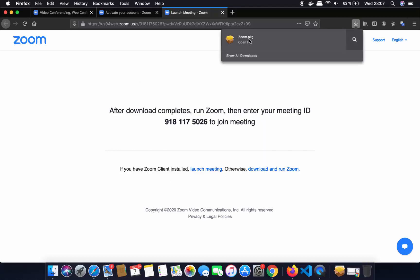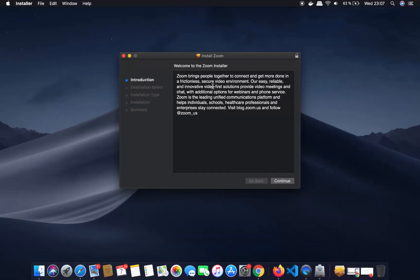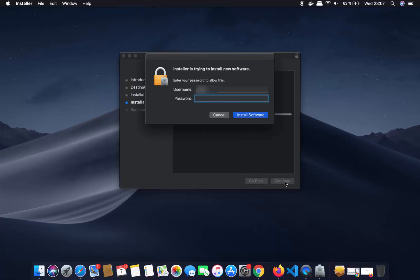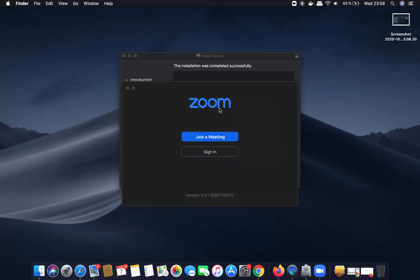Once this zoom.pkg file is downloaded, just click on it. I am going to minimize the browser. The installation is very simple — click on continue, and if you want to change the install location you can, but if there's no good reason to change it just click on the install button. It will ask for your Mac's password, so provide that and then click on install software, which starts the installation process.